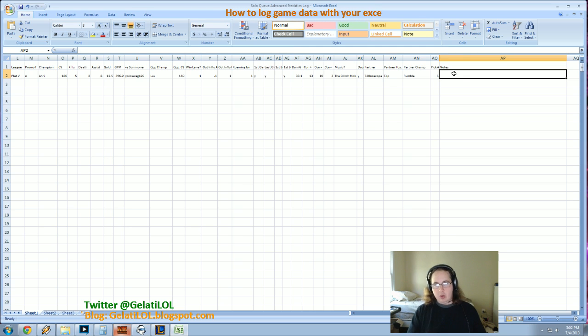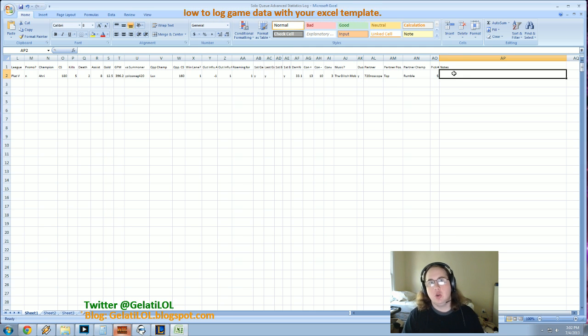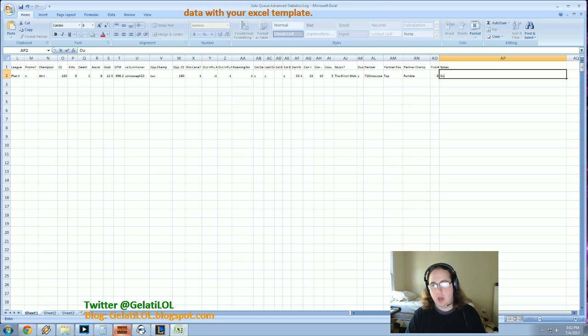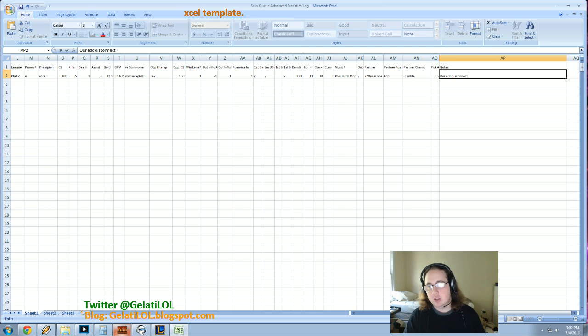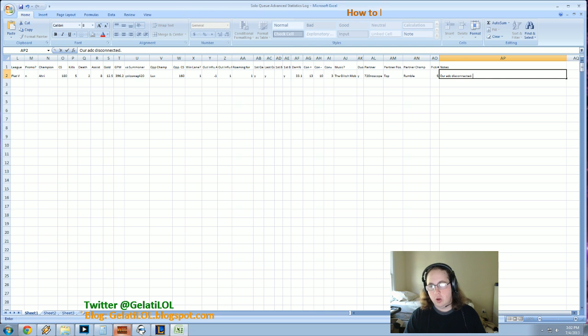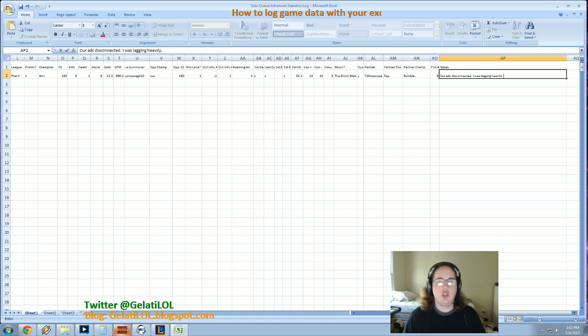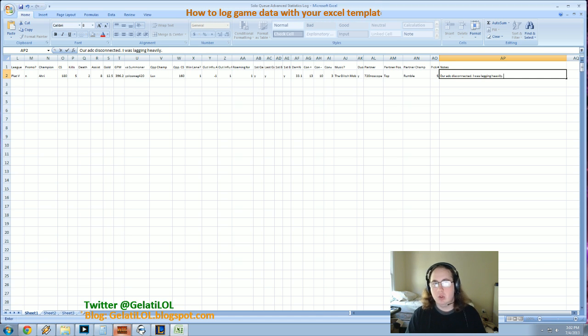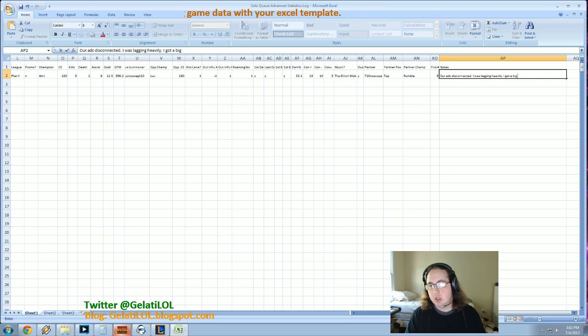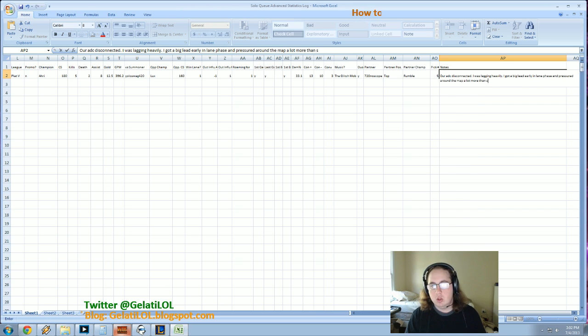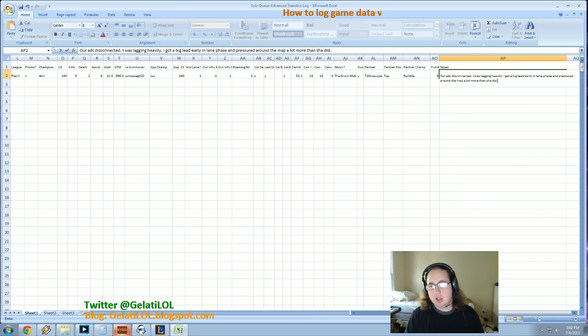The notes category is specifically for any notes you want to say about the game. Like say maybe, okay, our AD carry disconnected or I was lagging heavily. Or you can say like just general things that happened during the game. Like I got a big lead early in lane phase and pressured around the map a lot more than she did.